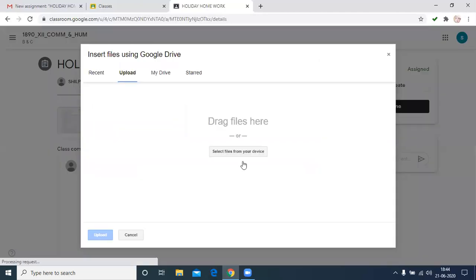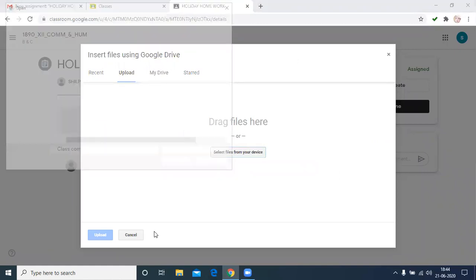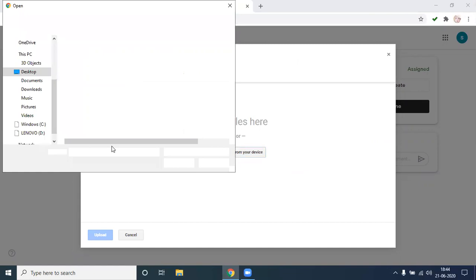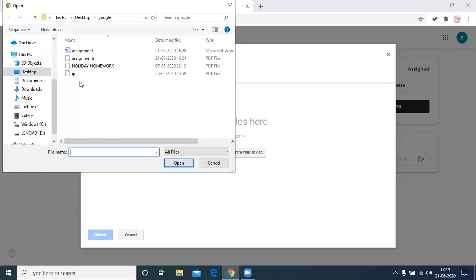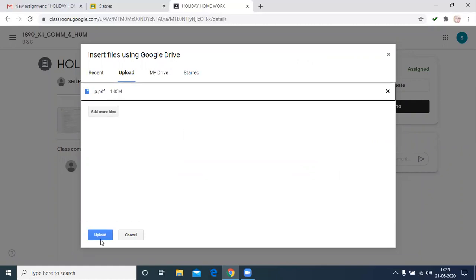After that, we have to select the file that you want to upload. Then click and find the attachment. This is the holiday homework. I put this one. Then upload.